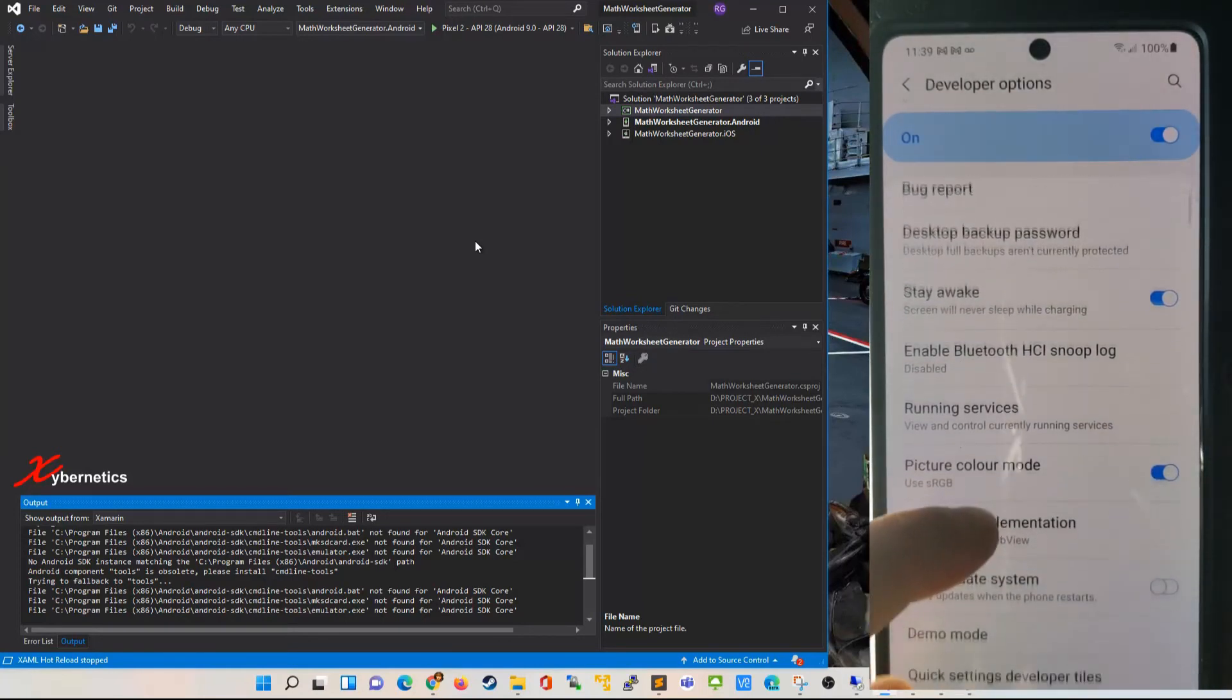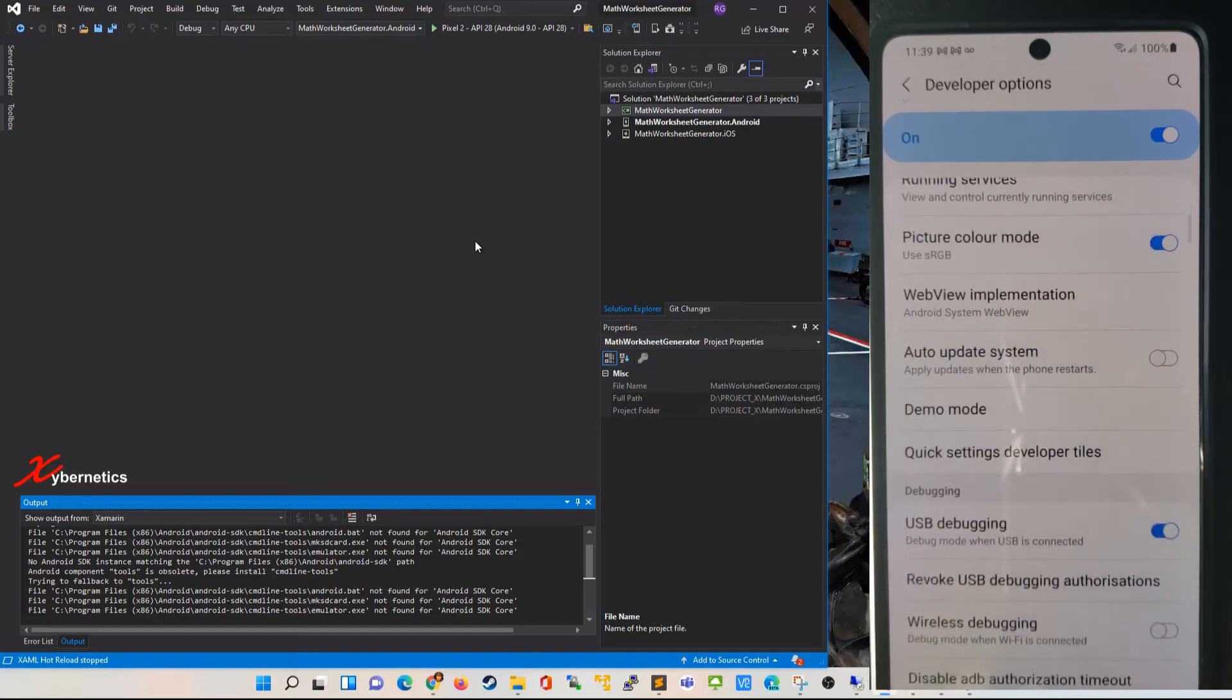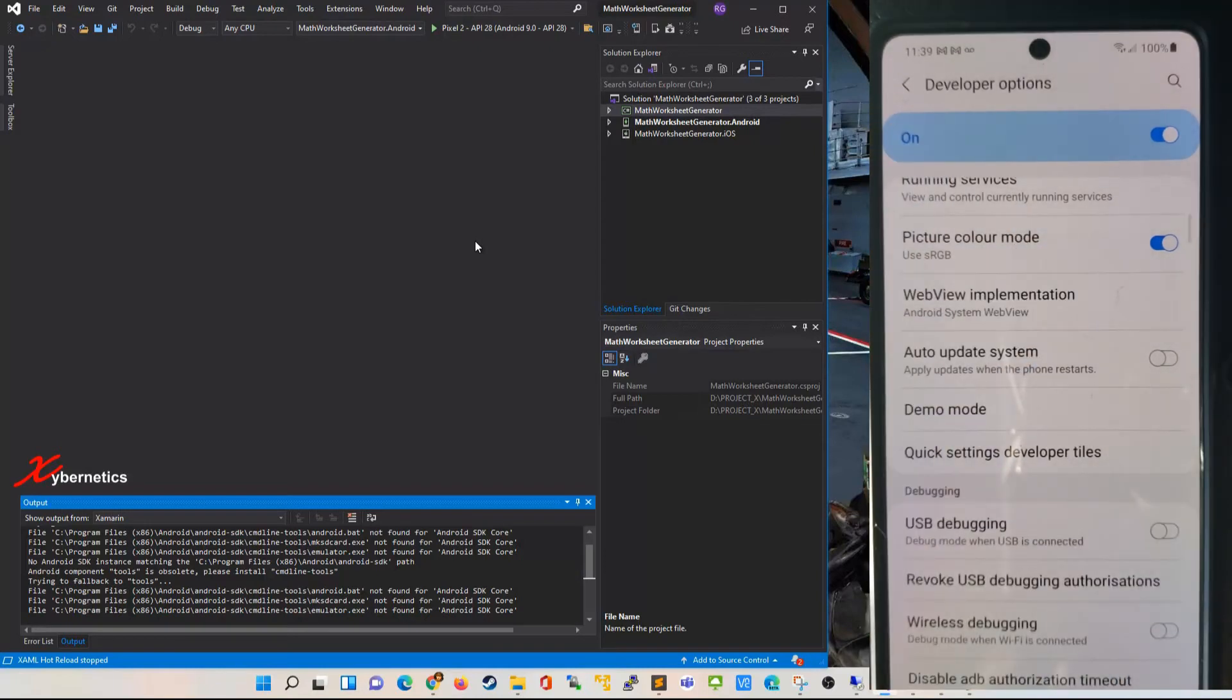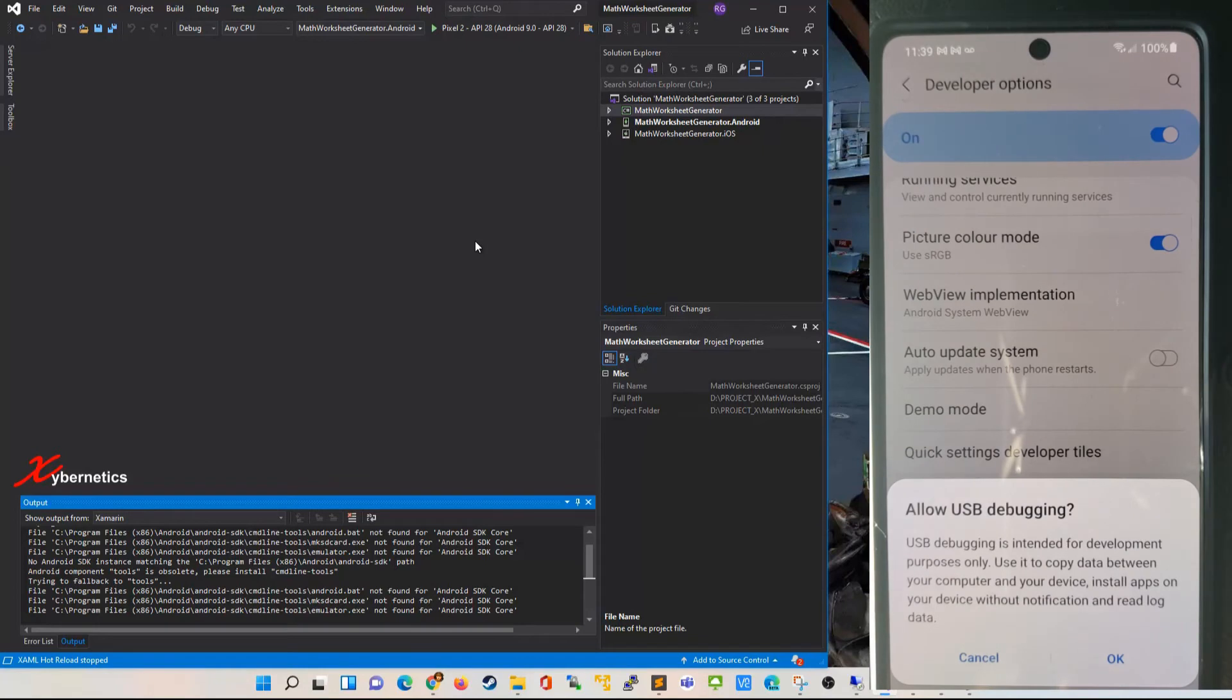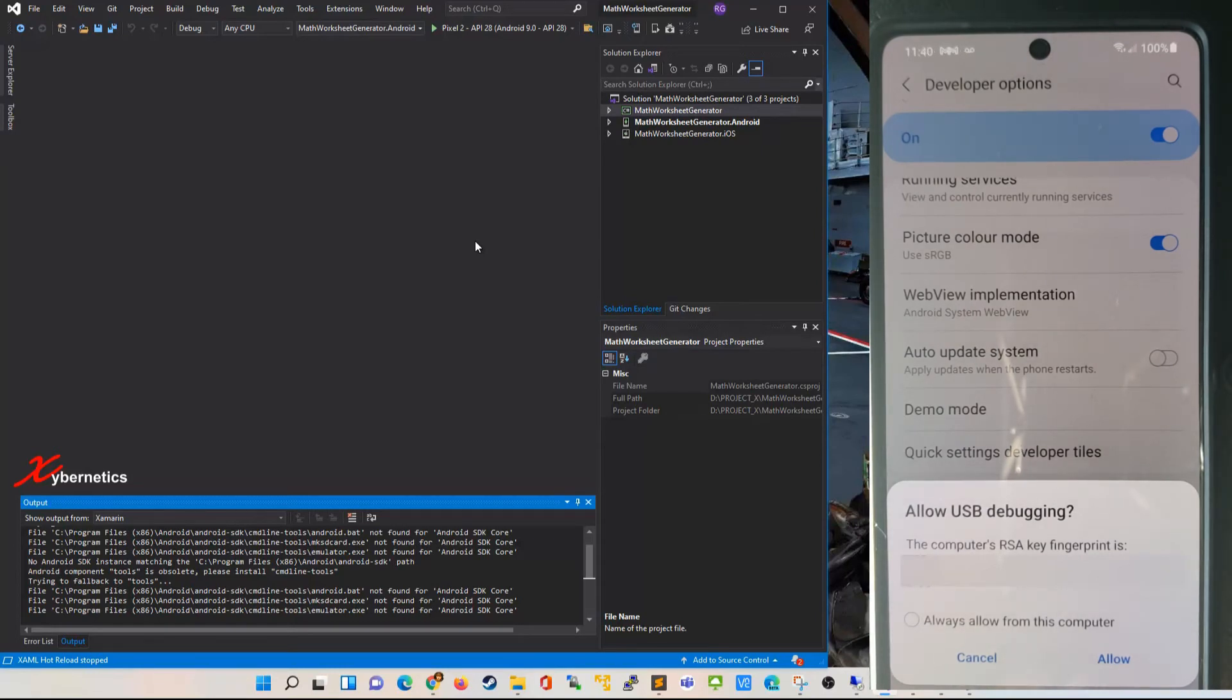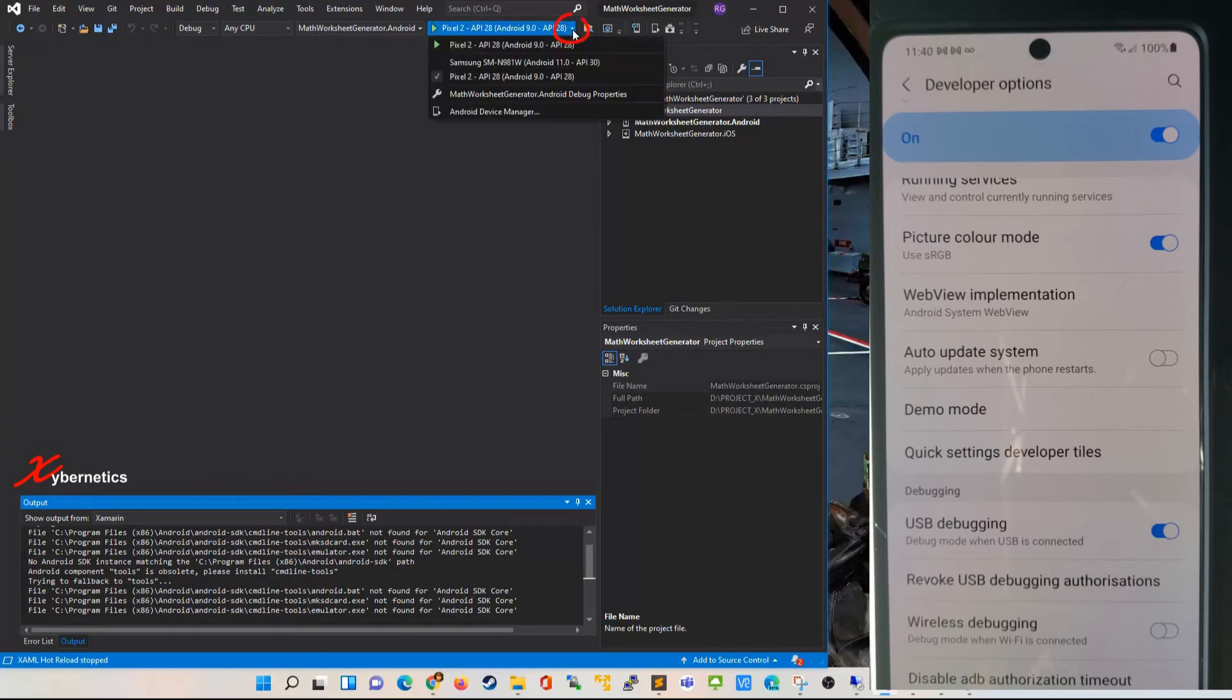For some reason if you don't get that pop-up you can scroll all the way down and toggle your USB debugging here. I'm going to go off and on again. It will say Allow USB Debugging, click OK, and then another pop-up window will come up asking if you want to allow this computer with this fingerprint. Say Allow.